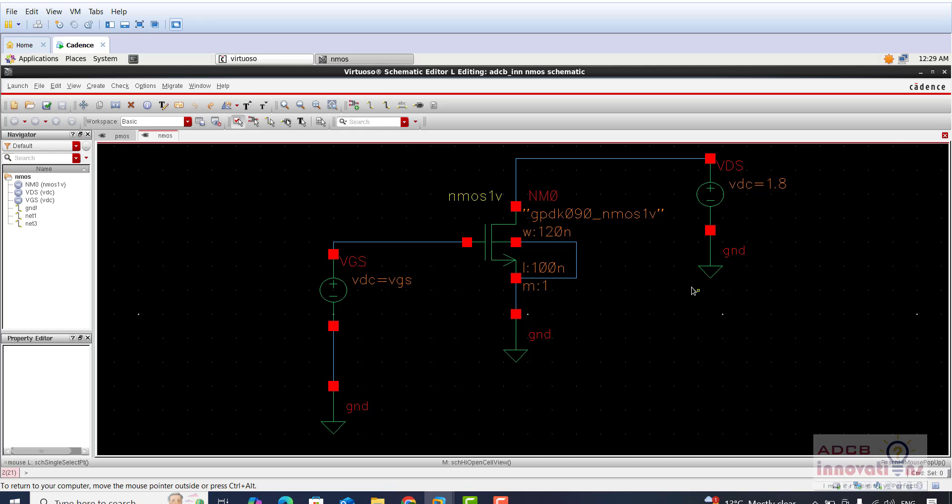Now I want to show you how many different kinds of analysis you can do in any kind of design. These kinds of analyses we will be doing for different designs as well. For example, in the inverter we will see how to get the optimal width of PMOS and NMOS.